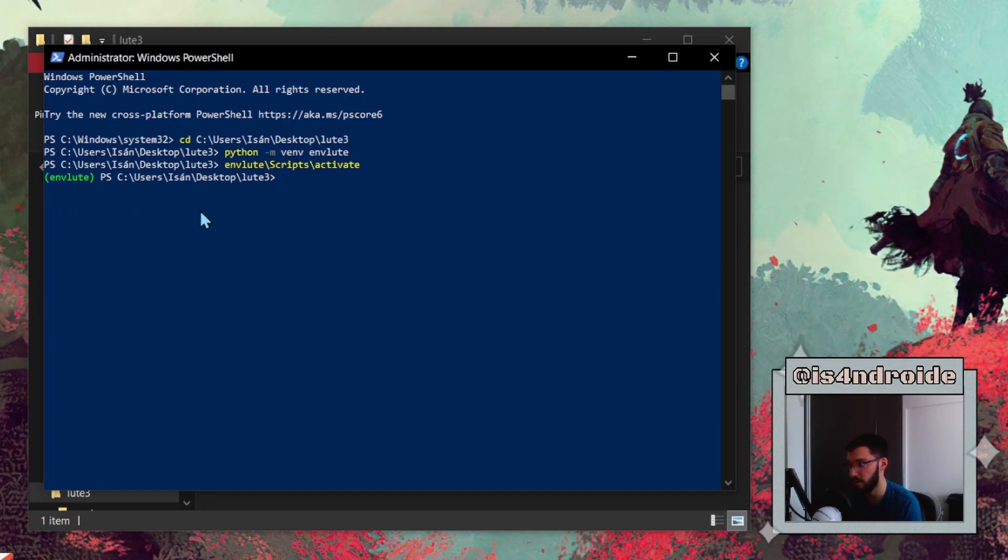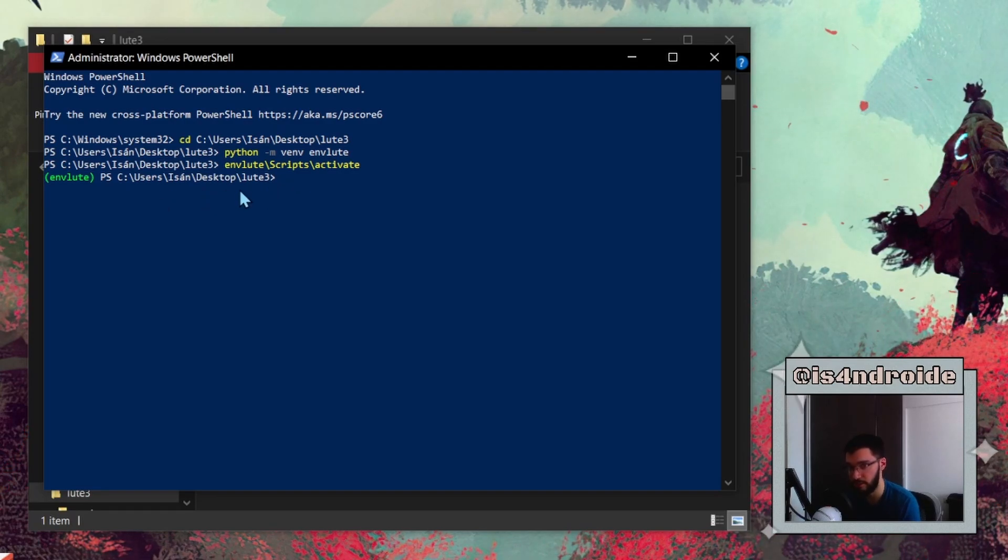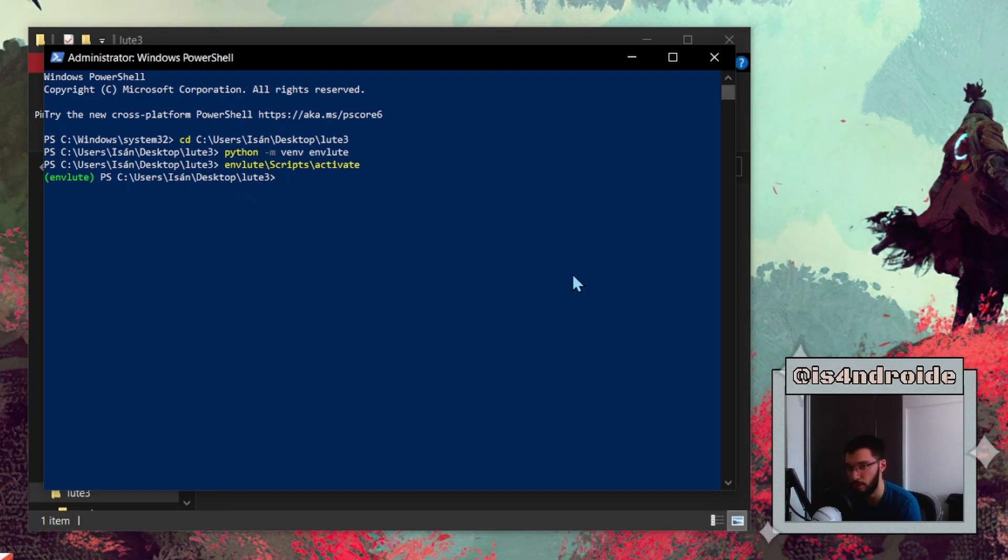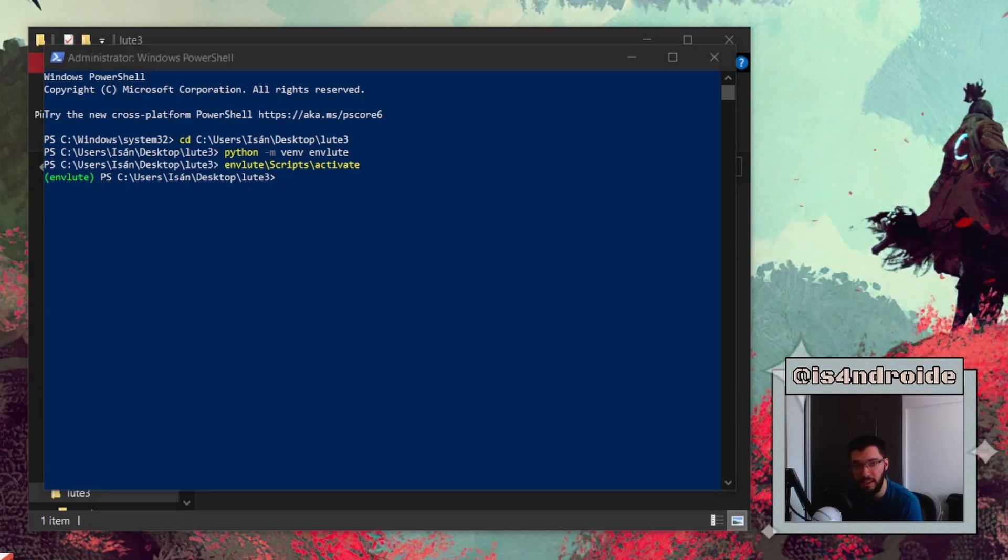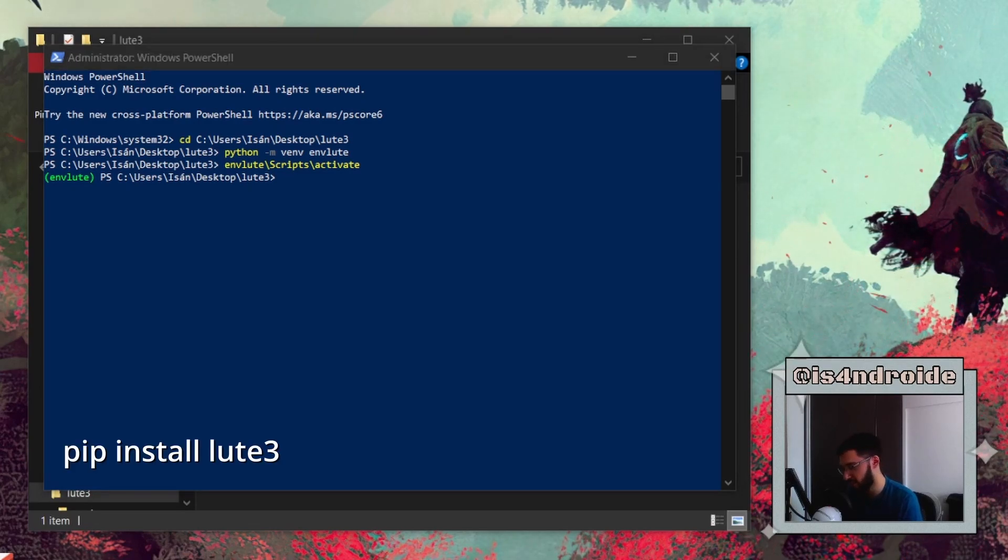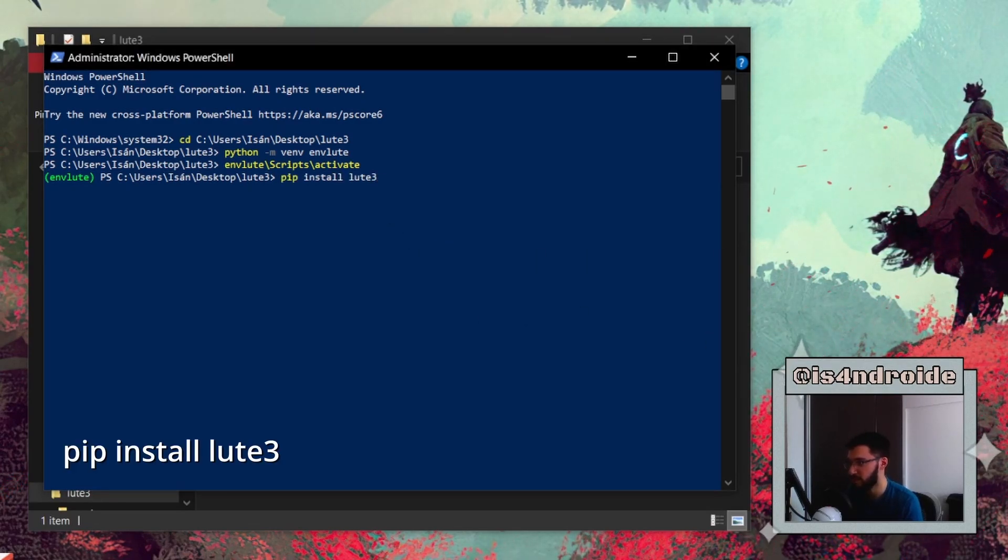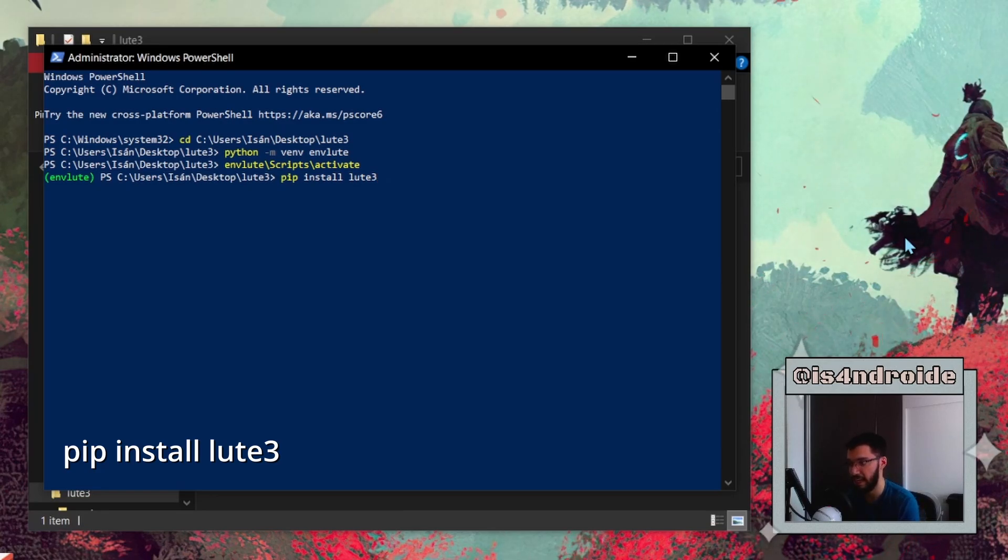And now we just need to install it. This is as simple as pasting this command that you see on screen and hitting Enter.